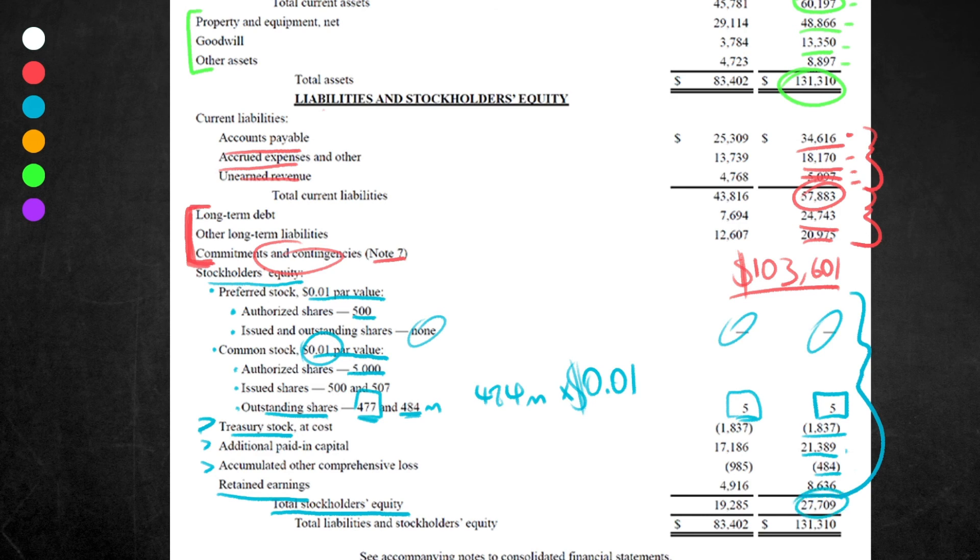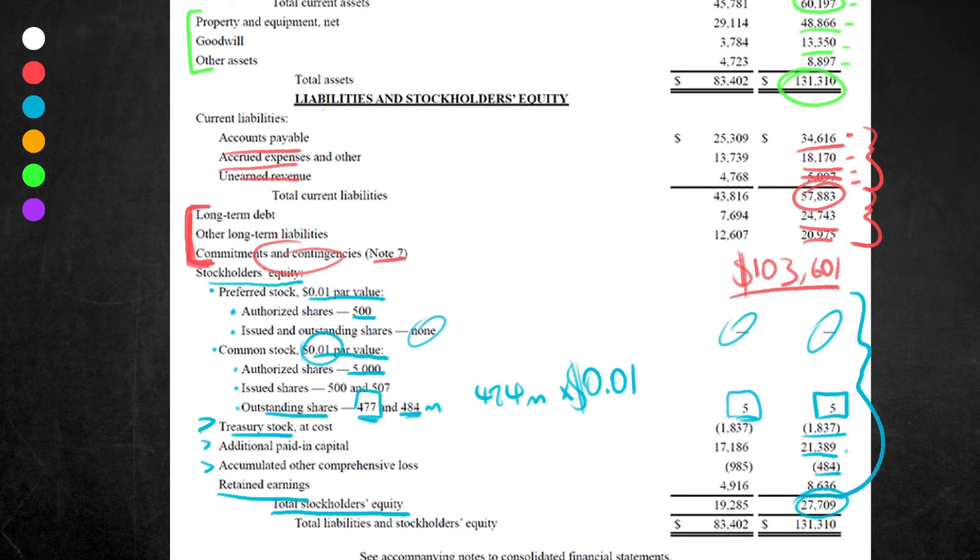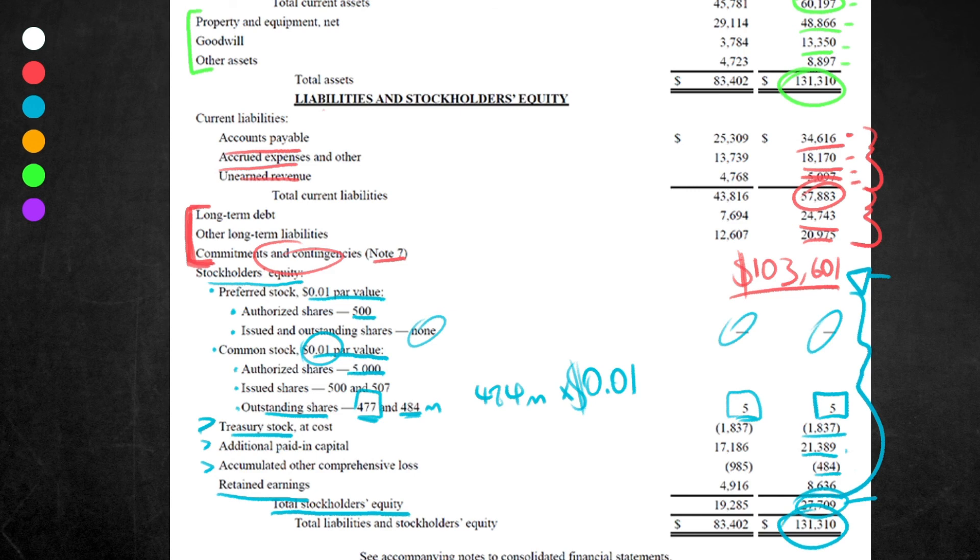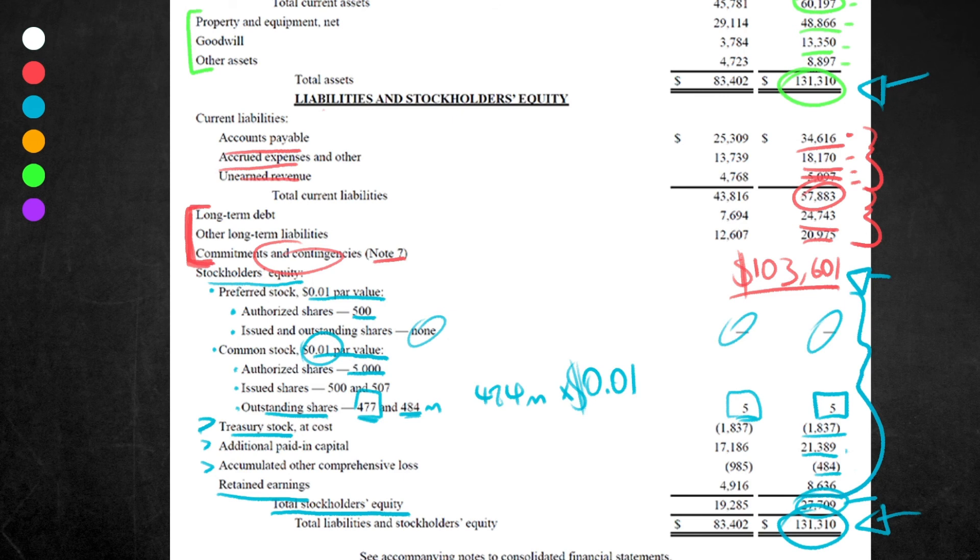If we take this number, $27,709, and we add it together with this number here—voila! What do you get? You get $131,310, which is exactly the same, if you look here, as the total number of assets, because they are balanced. $131,310 of liabilities and stockholders equity equals $131,310 of total assets. Boom! All right, well done for sticking to the end.